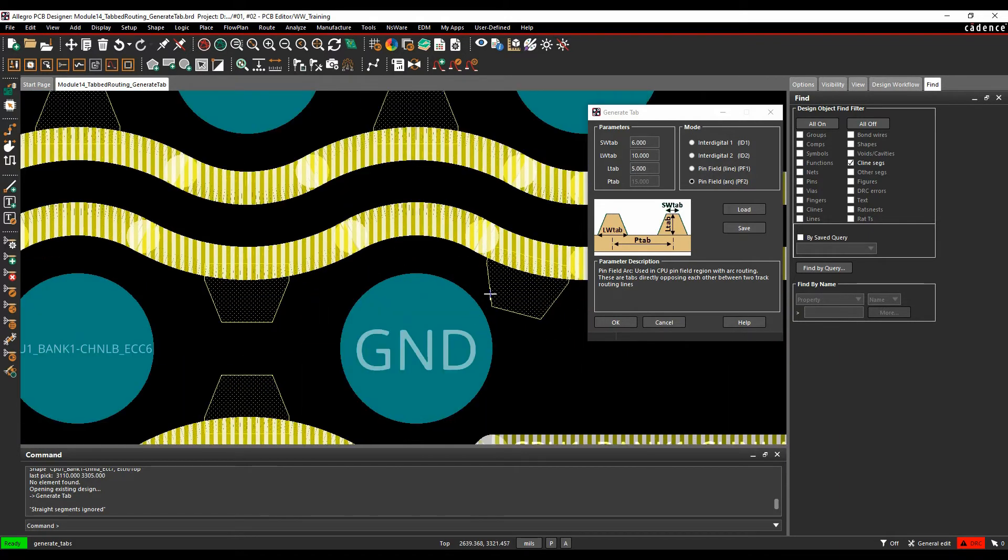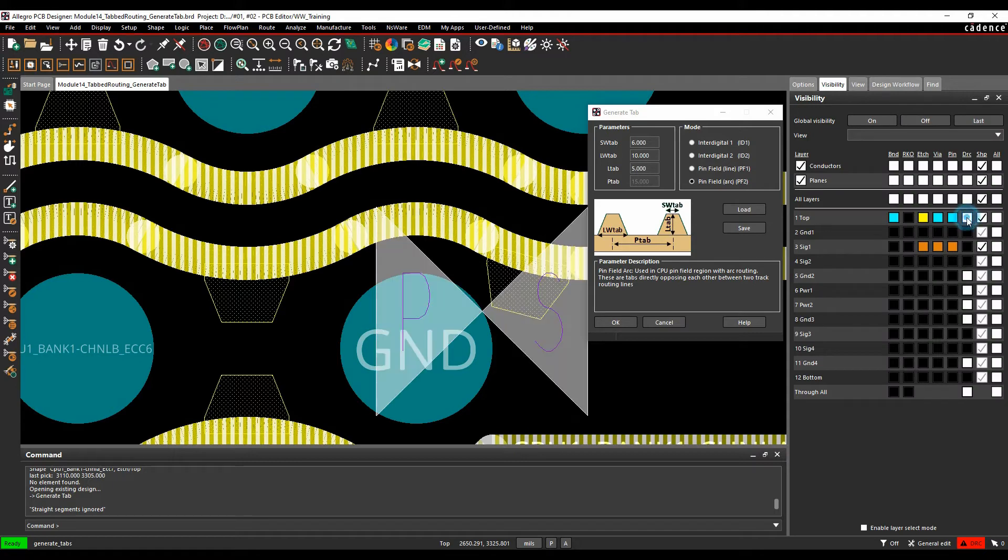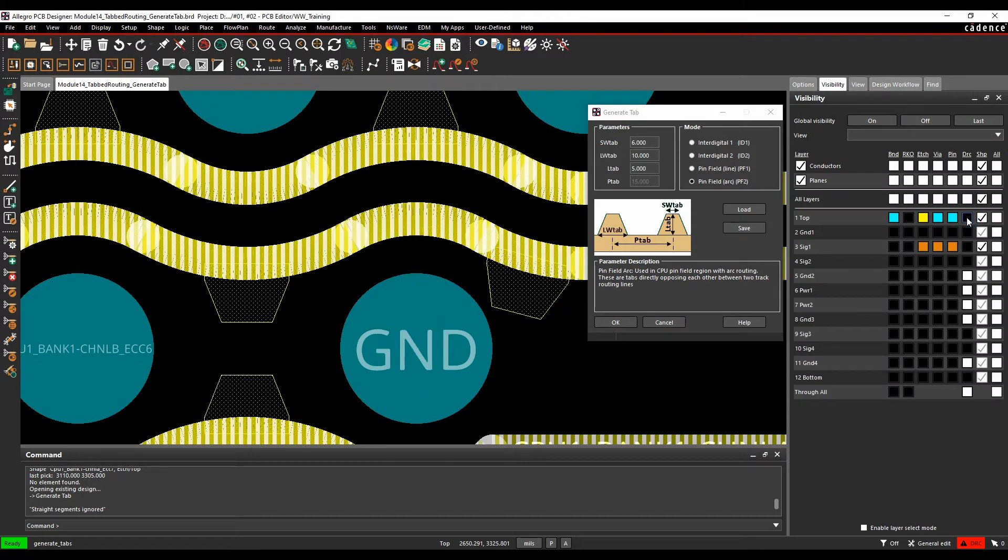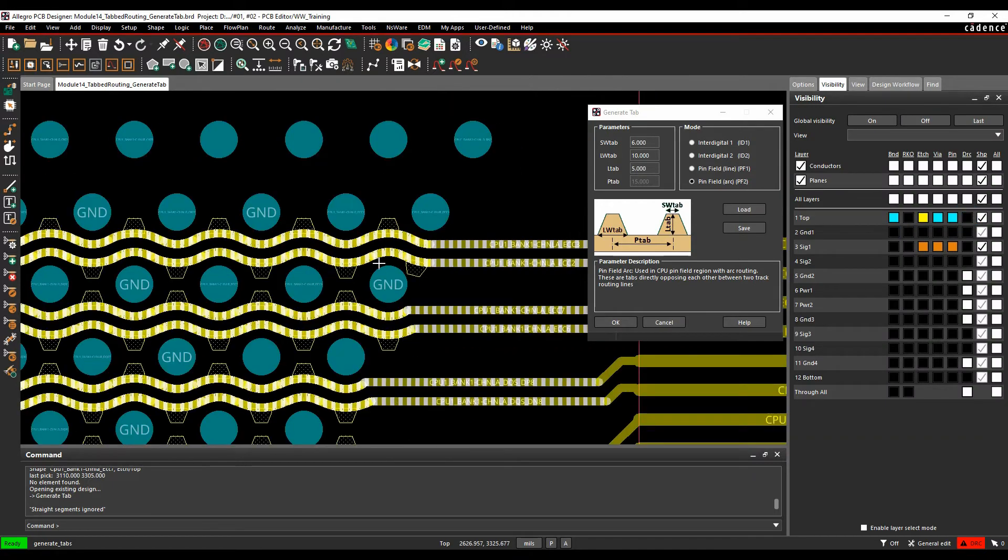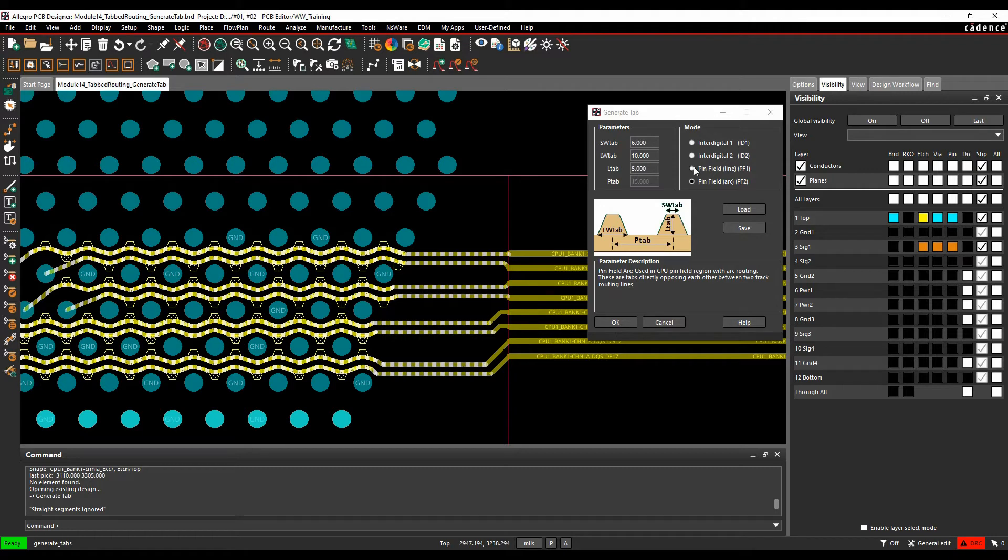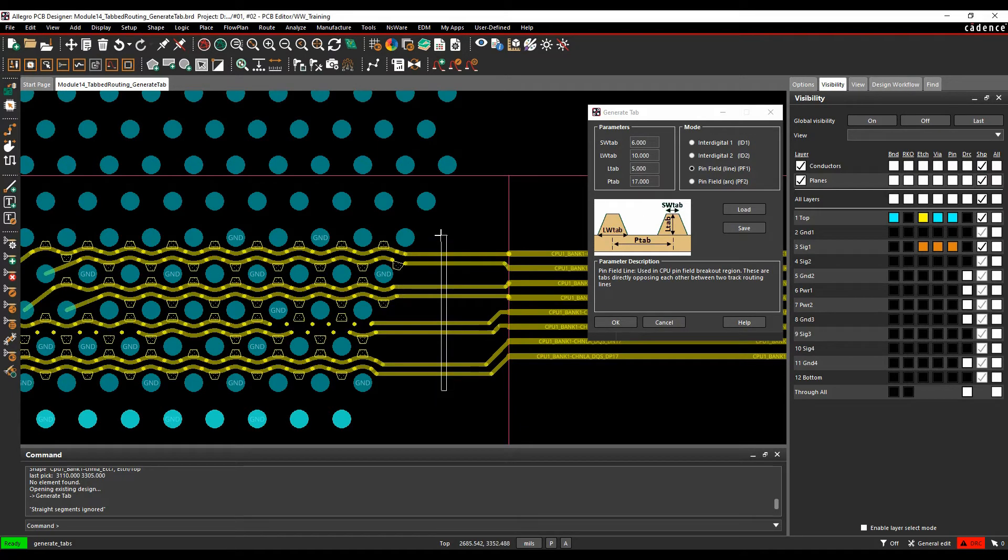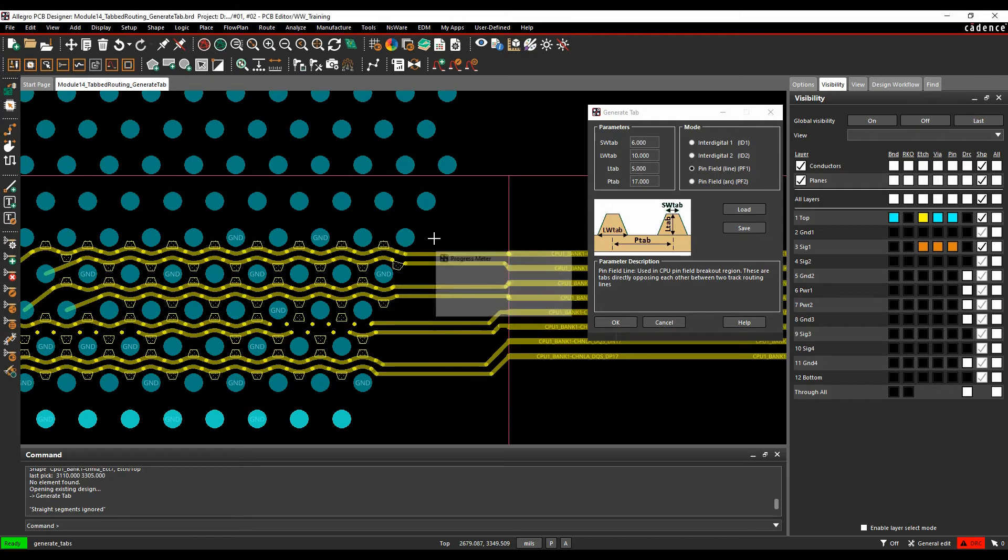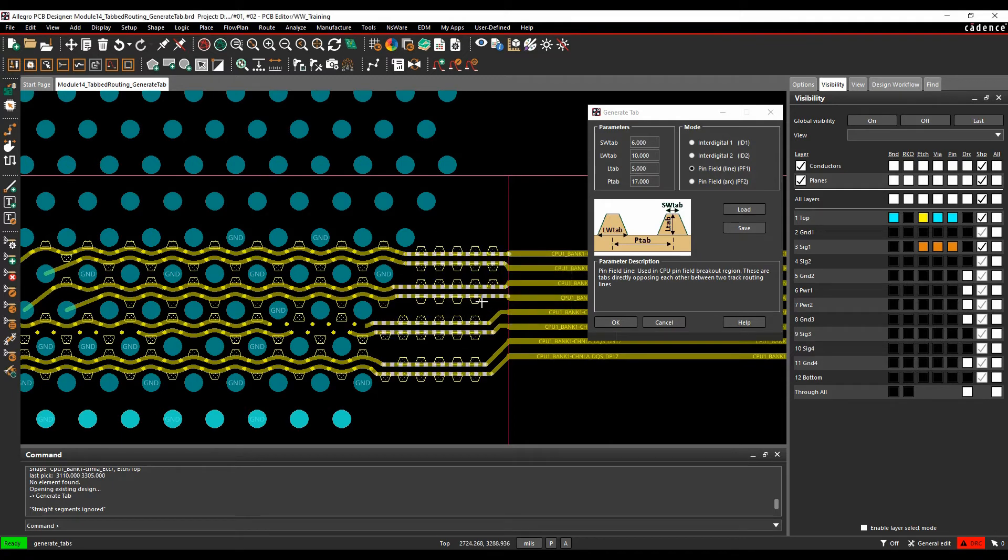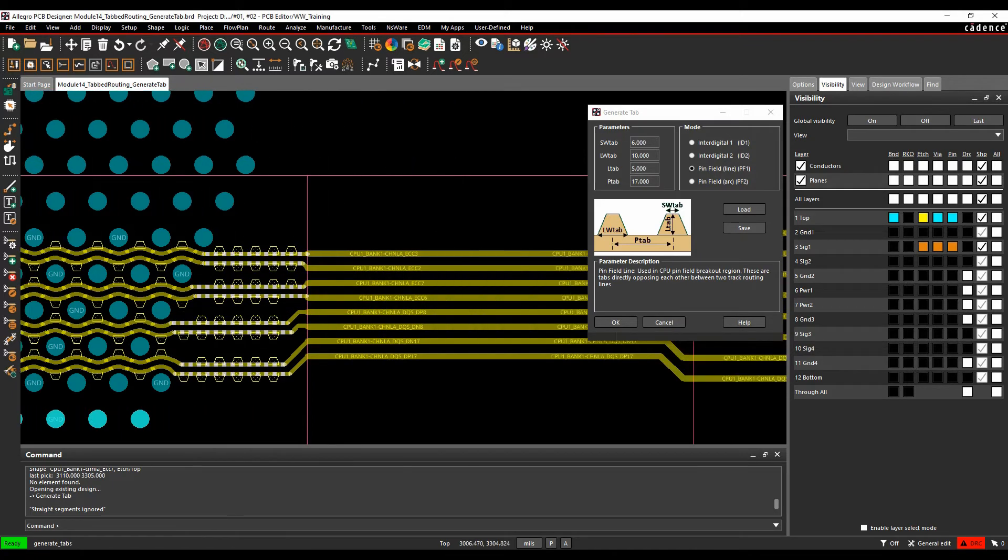So you can see there is a potential of a DRC error here. If we actually turn on the DRC, you will see a DRC error here, but we can resolve these issues later on if required, delete the tabs or we can move the tabs into different positions. So let's go and change this then. We'll go and add some for pin field line one. So we're going to add them on these C line segments here. So we've got 6, 10, 5 and then 17 will be the pitch. Just window select these C lines again and then you can see the tabs get added.